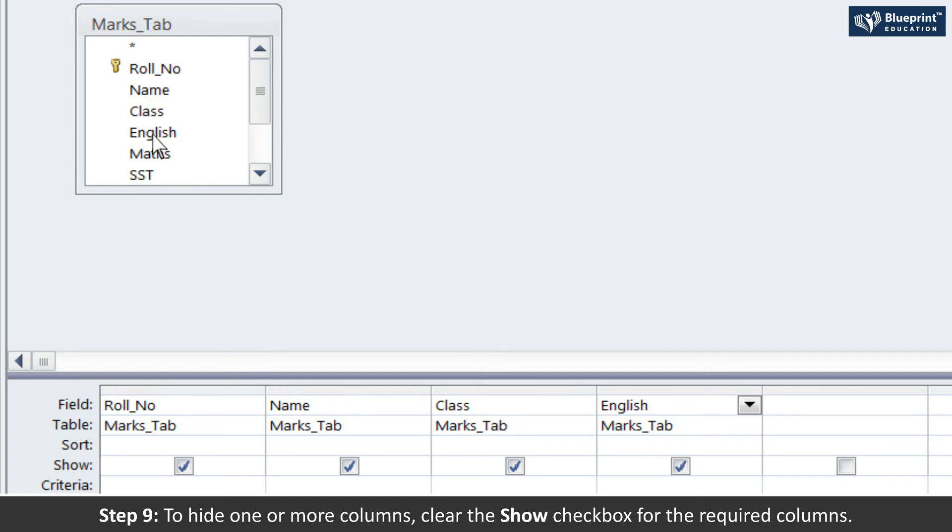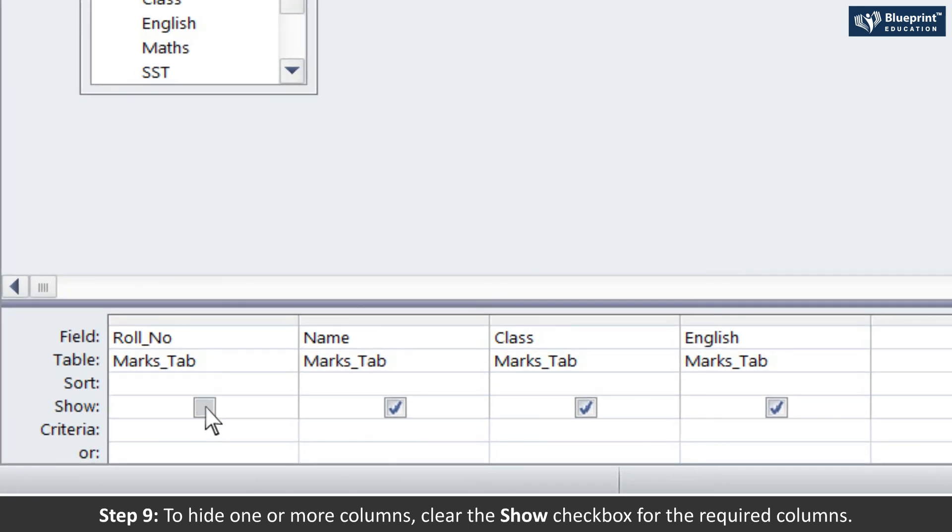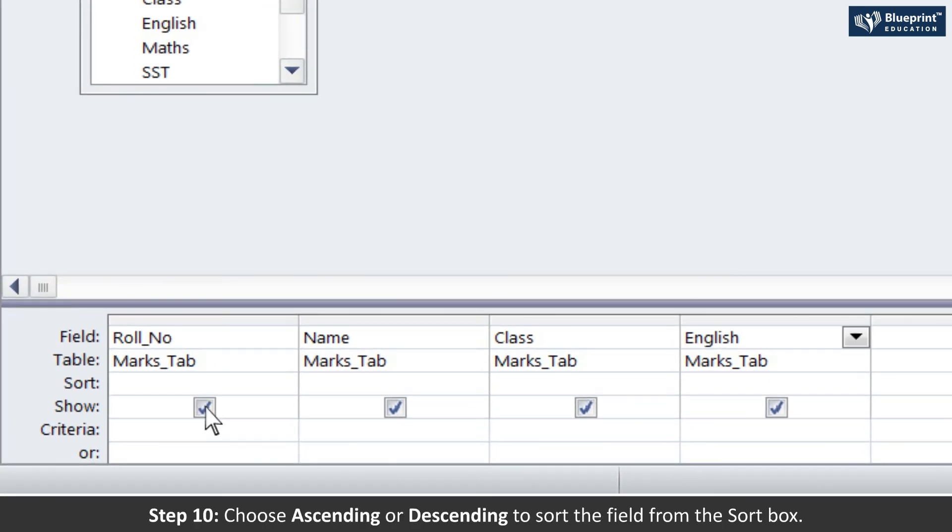Step 10: Choose Ascending or Descending to sort the field from the sort box.